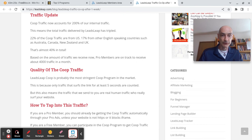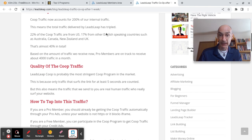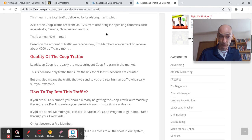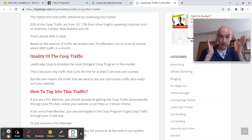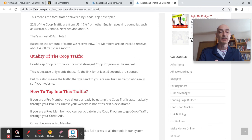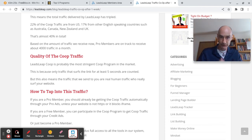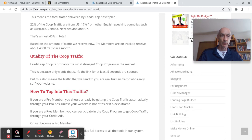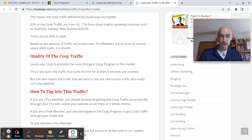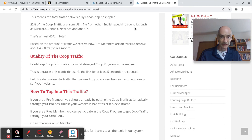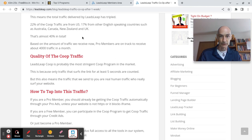So co-op traffic now accounts of 200% of our internal traffic. This means the total traffic delivered by LeadsLeap has tripled. So they're getting, we're getting the traffic we were getting and now we're getting 200% extra, so traffic has tripled thanks to the co-op. 22% of the co-op traffic are from the US, 70% from other English speaking countries, so 40% in total.